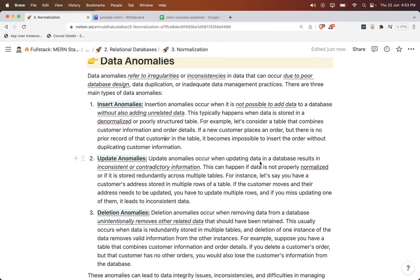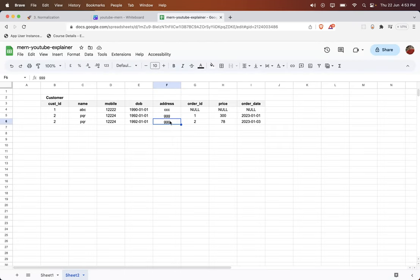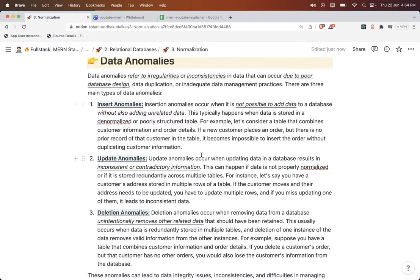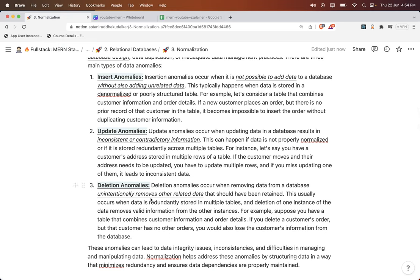Update anomaly occurs when data in the database results in inconsistent or contradictory information. I want to just change one address, but what is happening is a thousand records are getting updated. This update anomaly can be removed by means of the process of normalization.